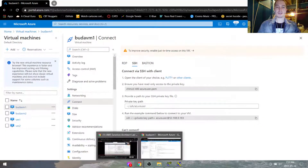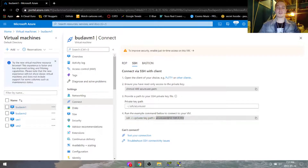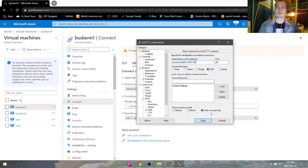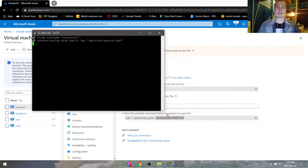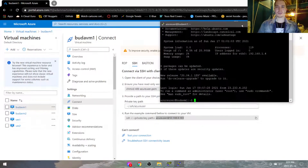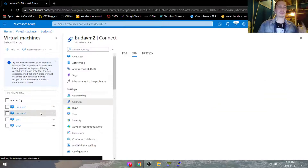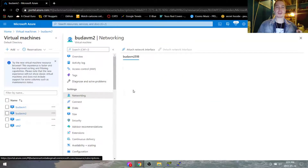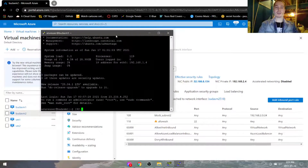We're going to copy the IP from our Buda-VM1 and put it into session. Hit open. It's going to ask you a big long message — say yes. And we're in our machine. So now we're going to ping the other computer on the other subnet. We're going to go to Buda-VM2 networking, and here we can see that the IP is going to be 192.168.2.4.